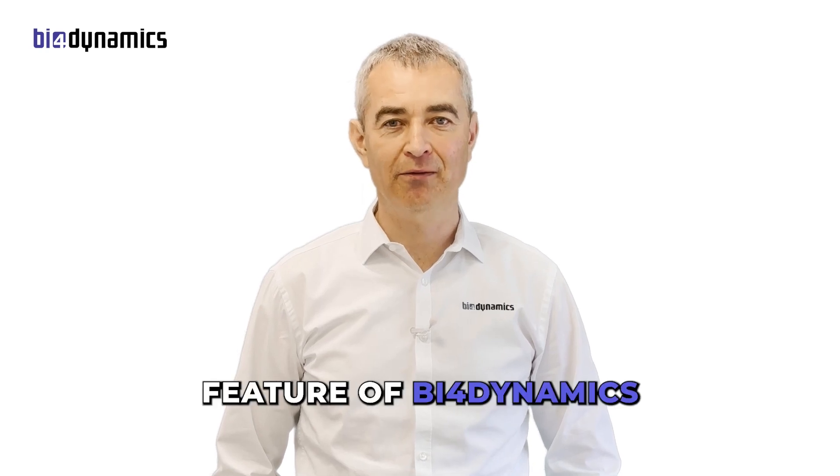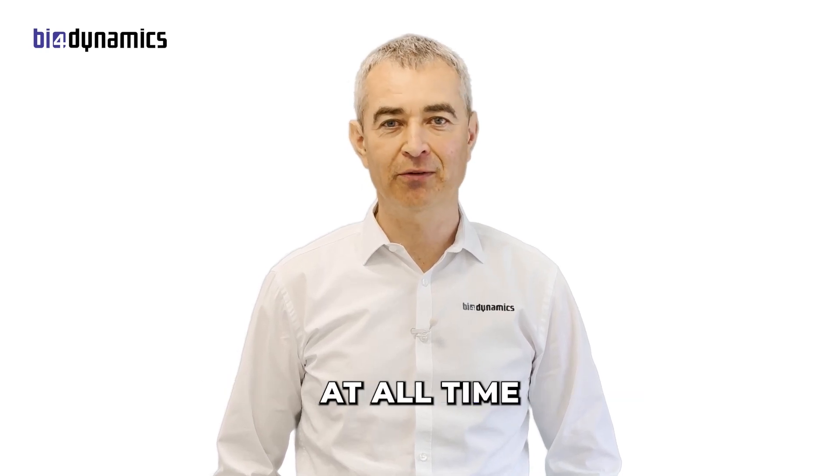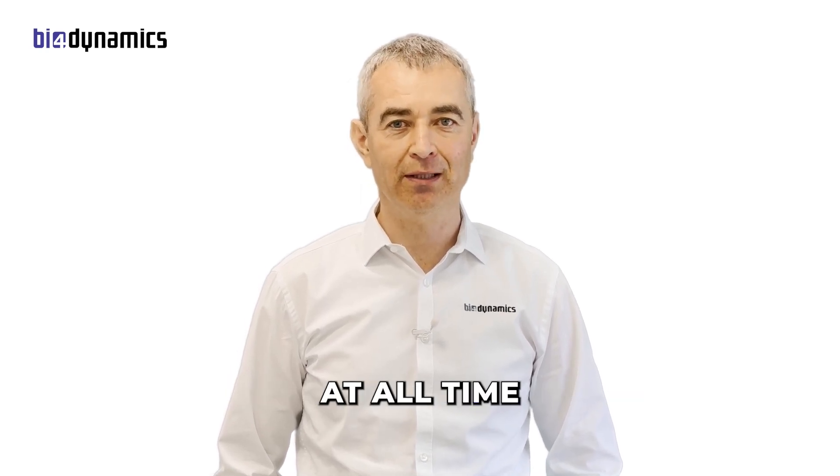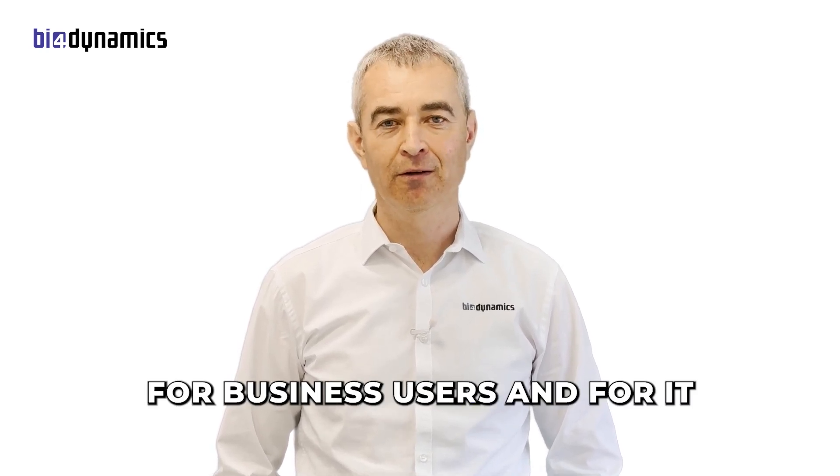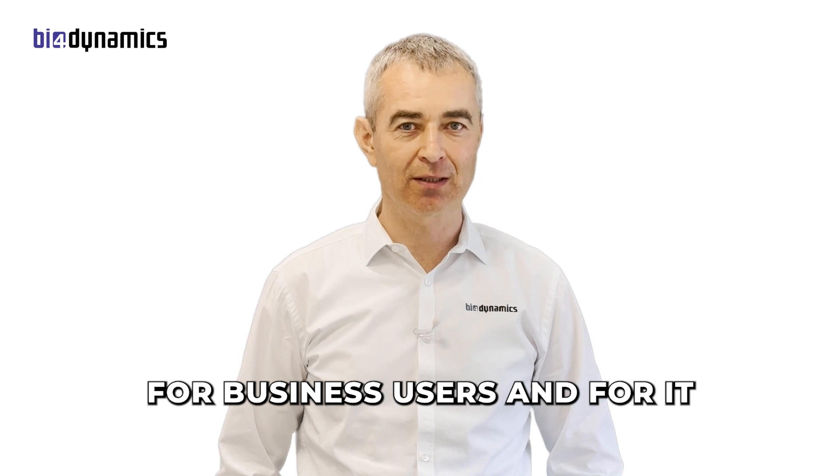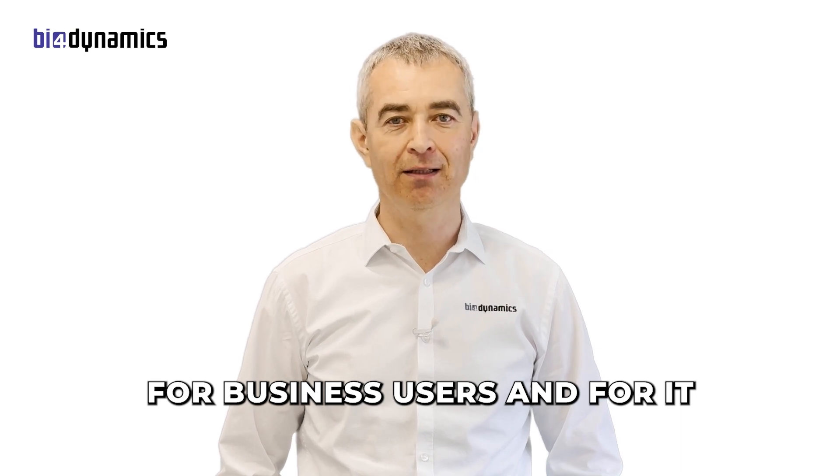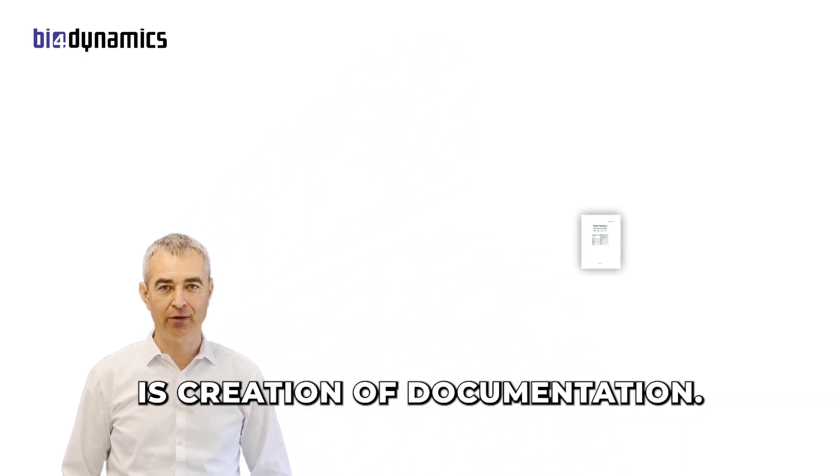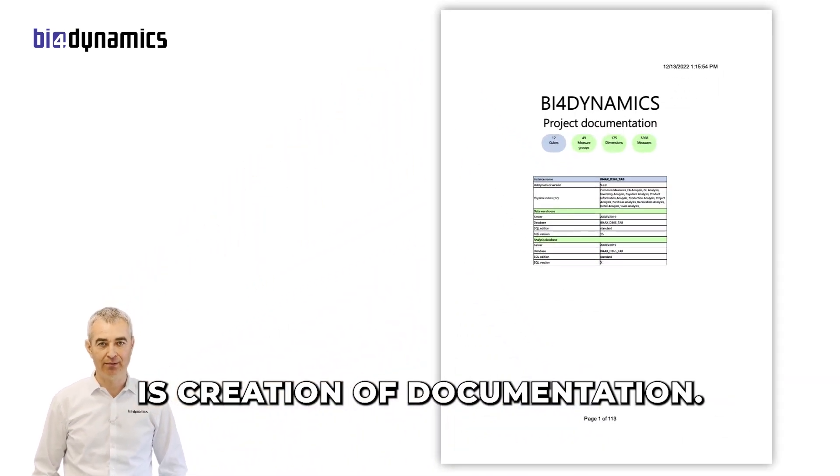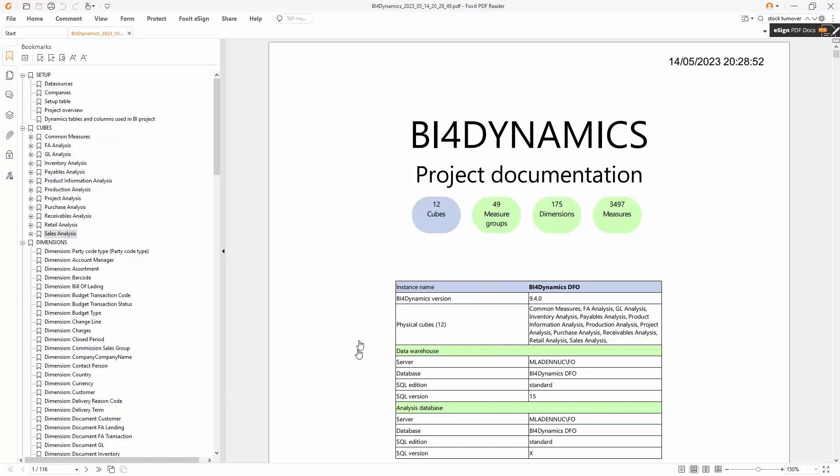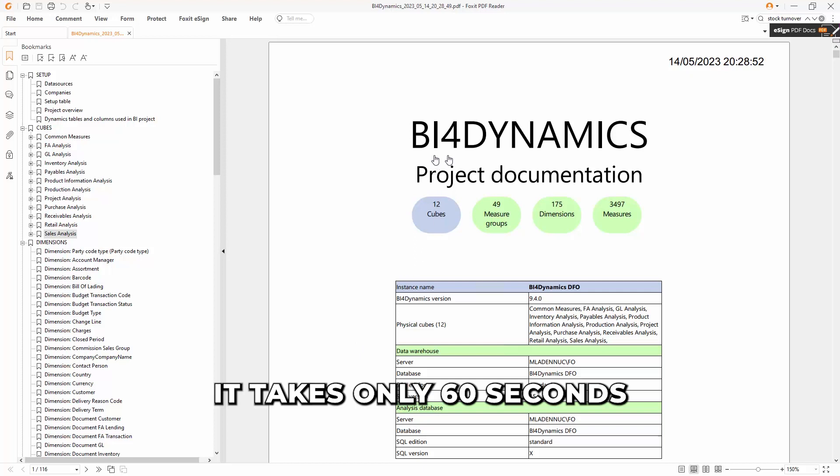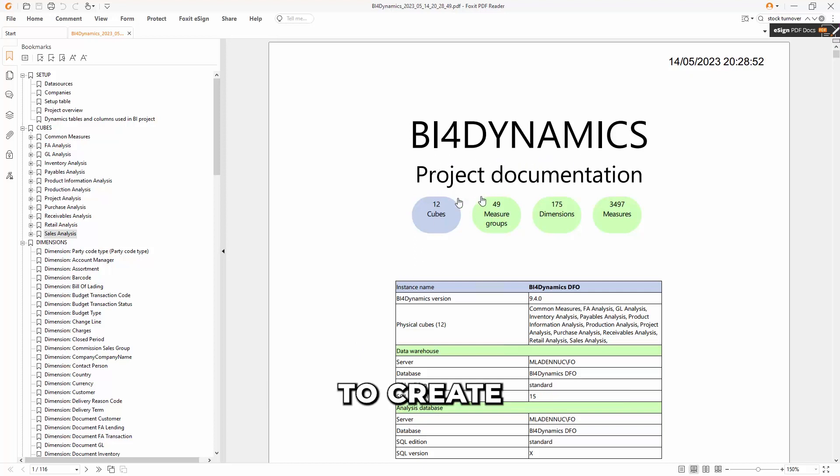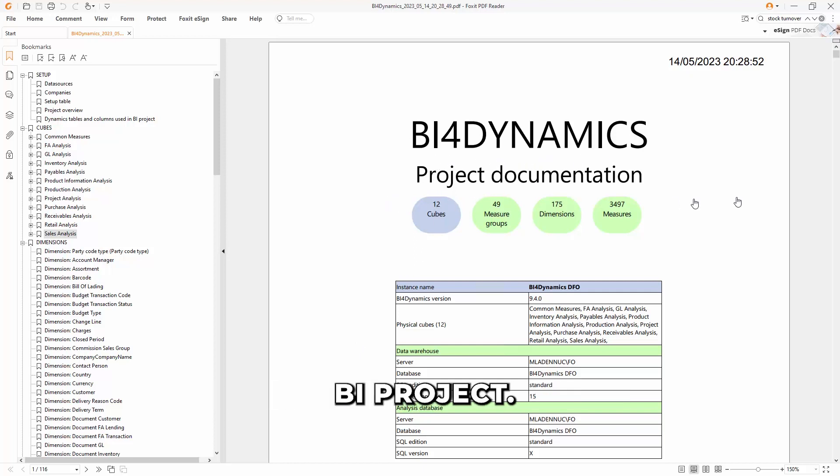The favorable feature of BI for Dynamics all-time, for business users and for IT, is creation of documentation. It takes only 60 seconds to create documentation of a BI project.